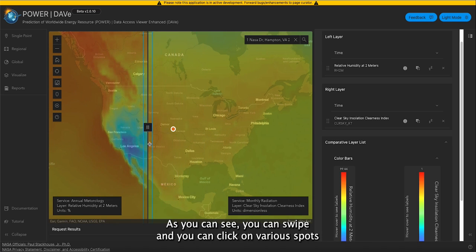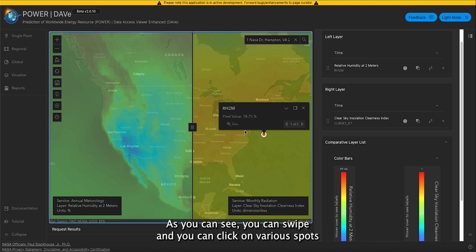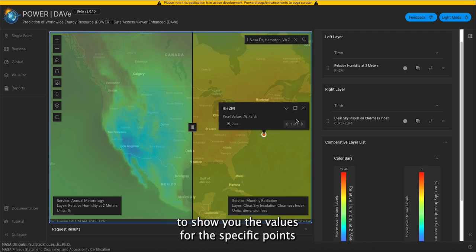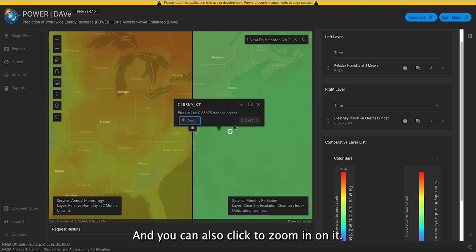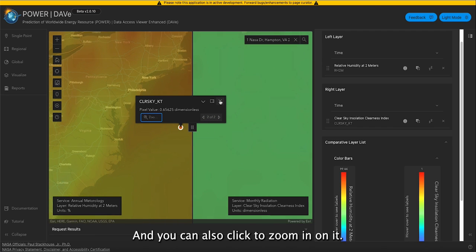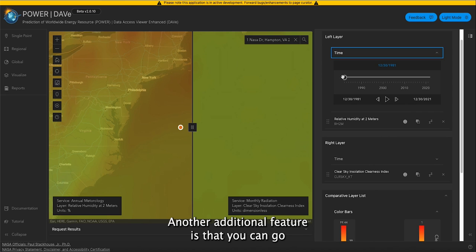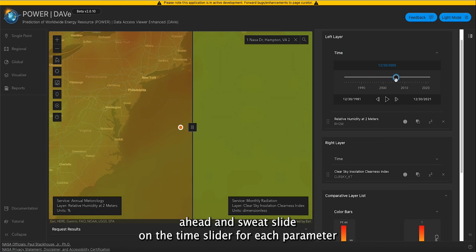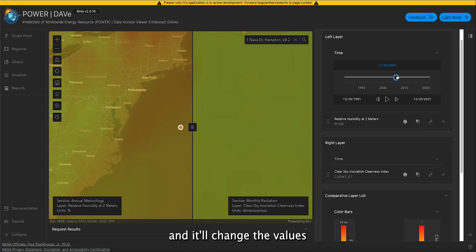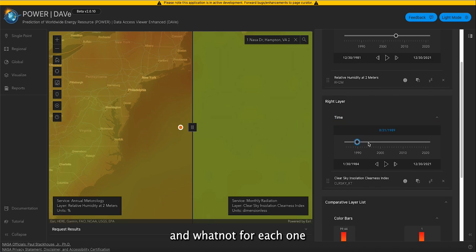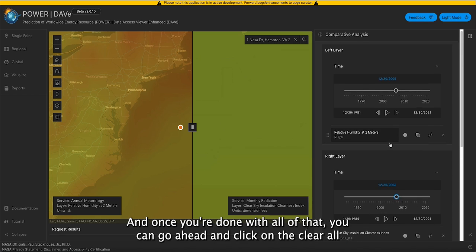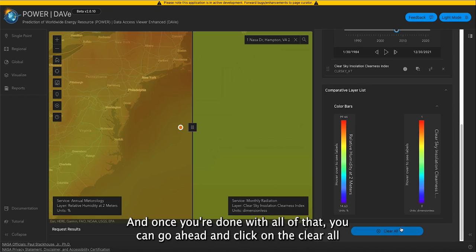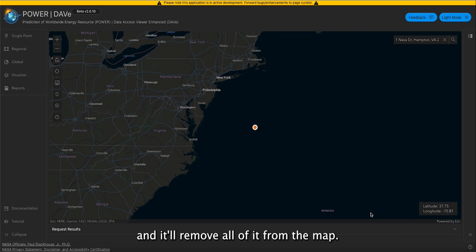As you can see, you can swipe and click on various spots to show the values for specific points for each parameter. You can also click to zoom in on it. Another feature is that you can slide the time slider for each parameter, and it'll change the values accordingly. You can do the same for the other layer as well. And once you're done, you can go ahead and click clear all, and it'll remove everything from the map.